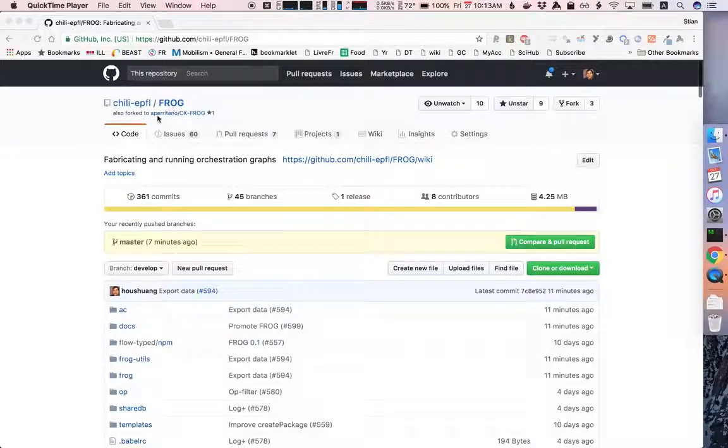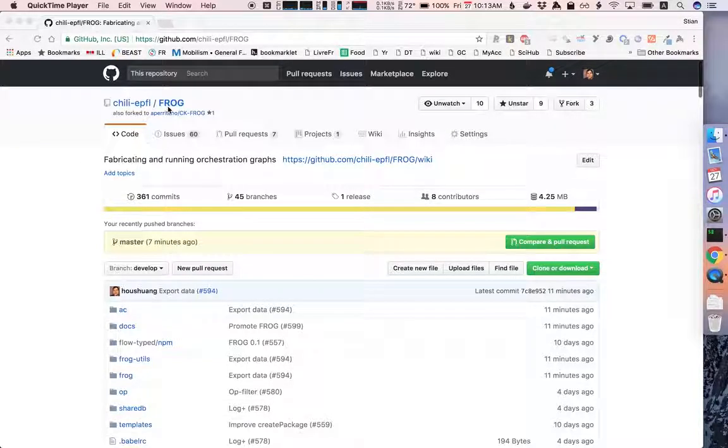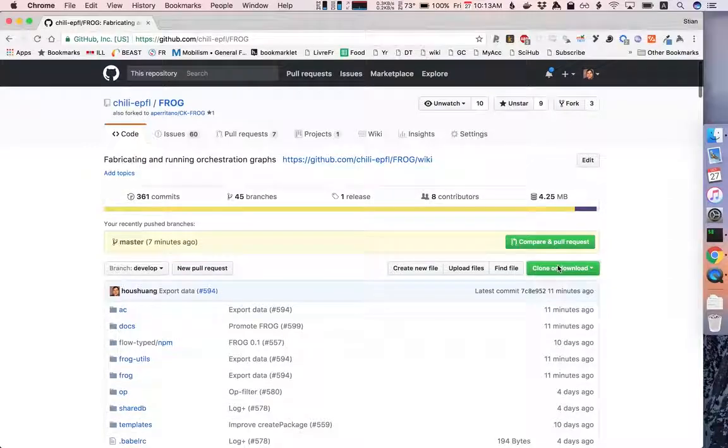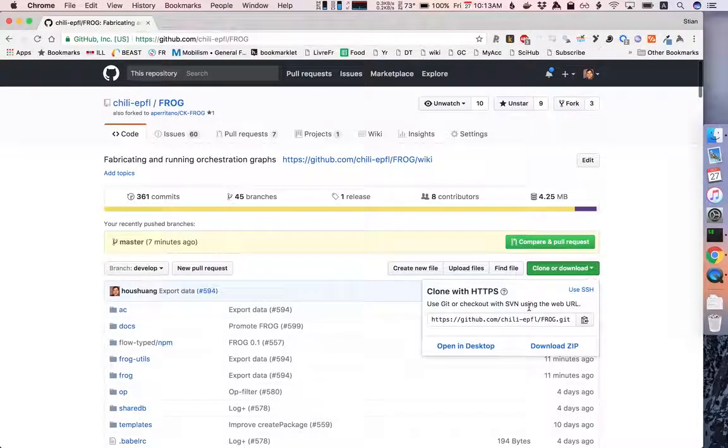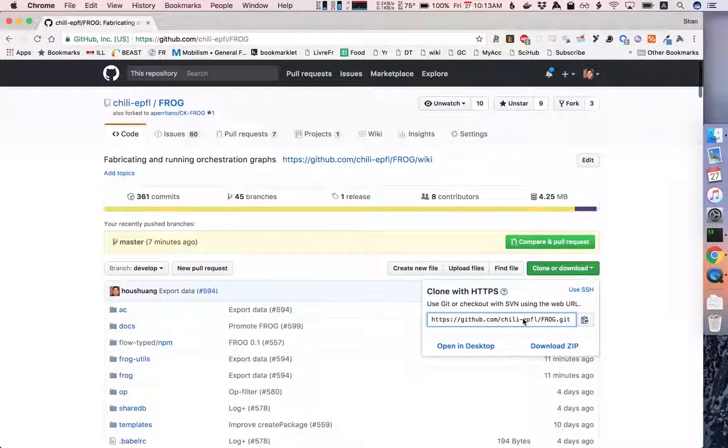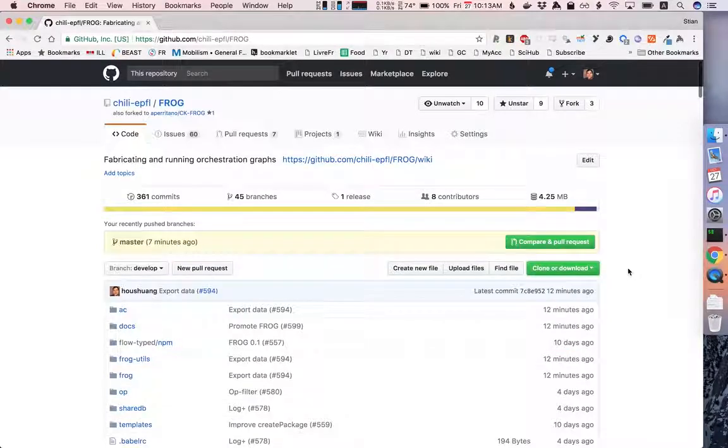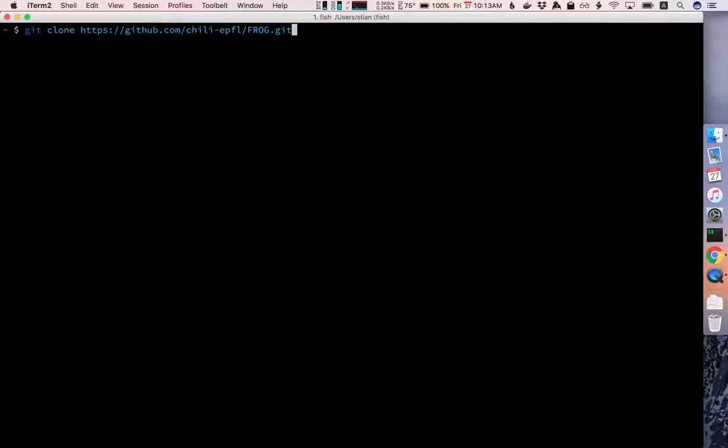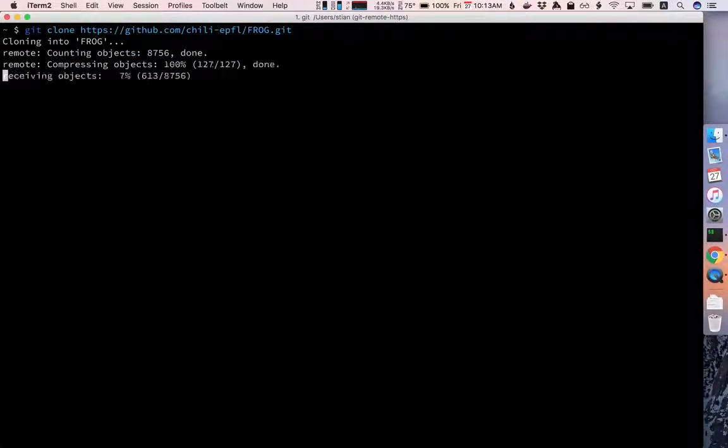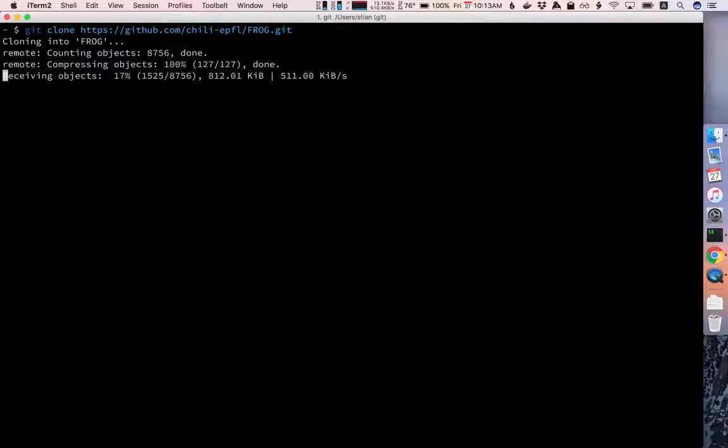First we go to the GitHub repo where all the code is stored and we copy the clone link. Then we go to a terminal window and we clone the link that we just copied. Make sure that you have git installed as well.